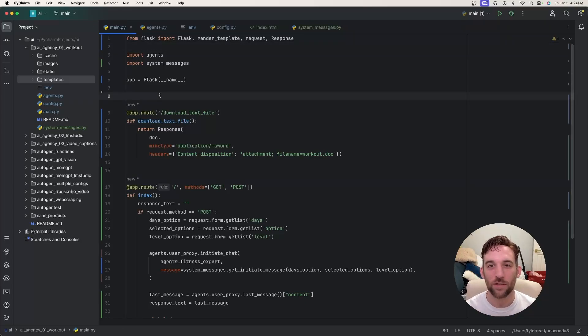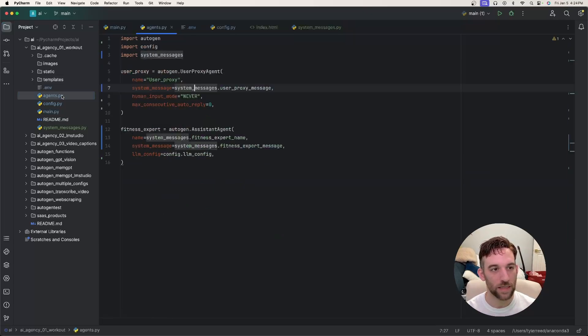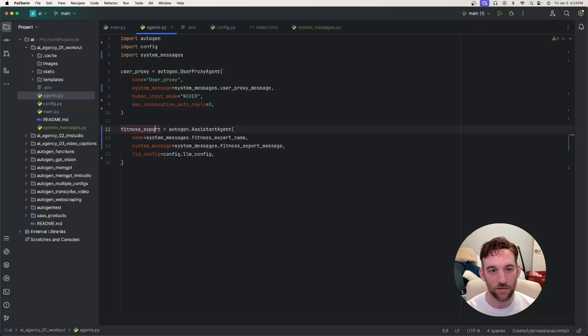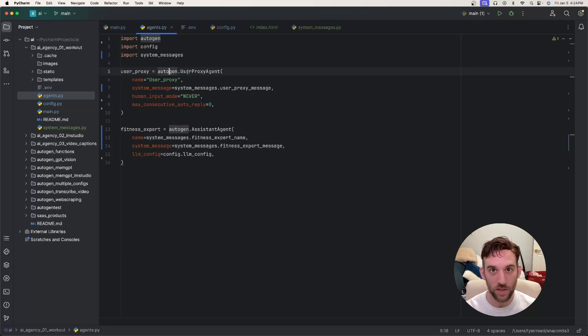With that said, what I did this time around was I kind of separated things out. So for instance in this agents Python file, this is where I actually import AutoGen. So I have a user proxy and a fitness expert, and this is where I create the agents that I'm going to use. So I have two agents total, I have the user proxy and I have the fitness assistant agent.